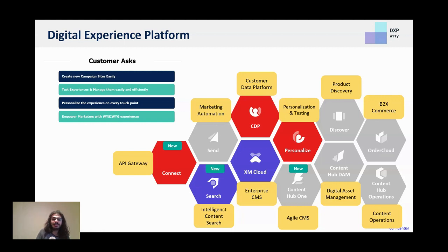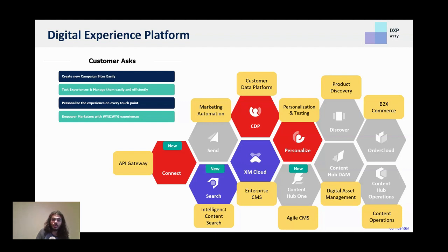We usually say that XM Cloud is a replacement for Sitecore XP, not for Sitecore XM, because it does have that 80% rule — where 80% of the needs you had from XP are already there in XM Cloud, without the need for other third-party tools or even other Sitecore composable tools.